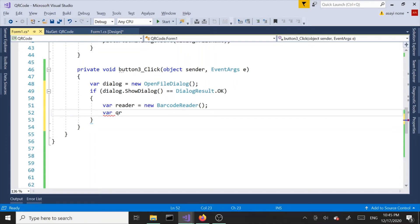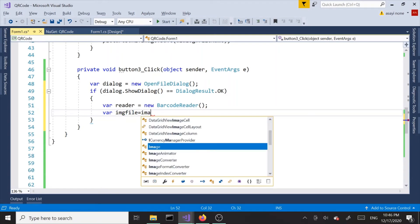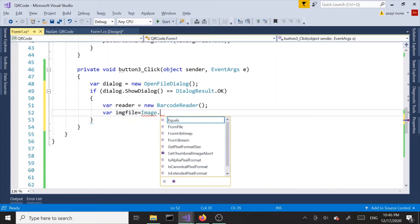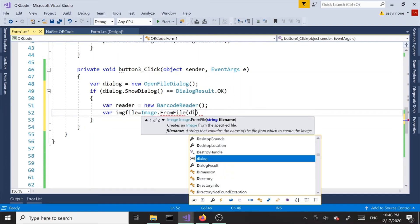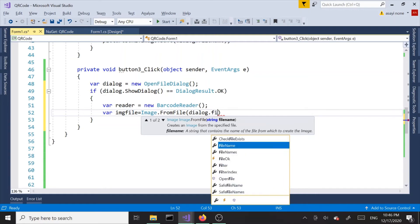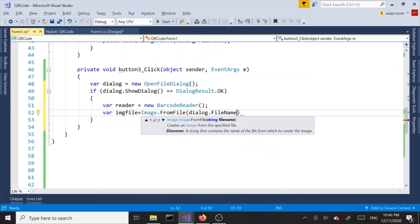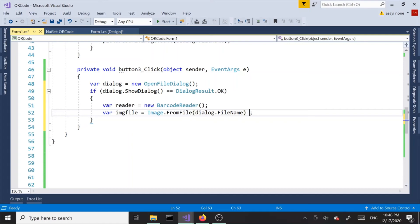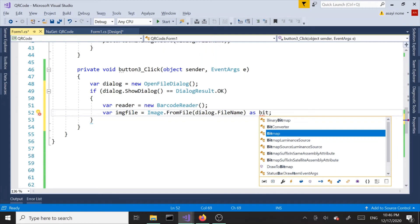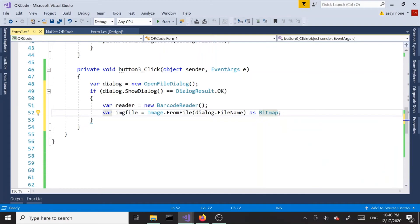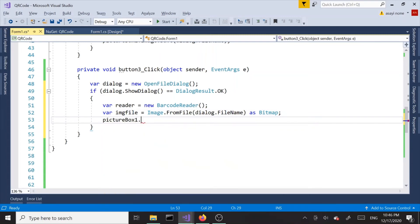Next we're going to get the file. Var image file equals, and we'll pass in dialog.FileName. This is going to return us an image but we need a bitmap as a result, so we're going to cast this one bitmap. Once we have that bitmap we can actually say pictureBox.Image equals image file.